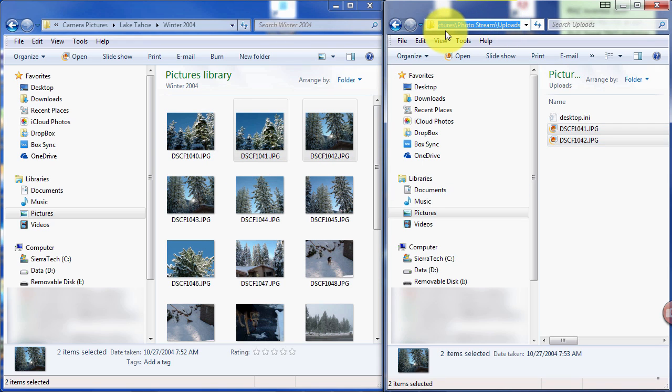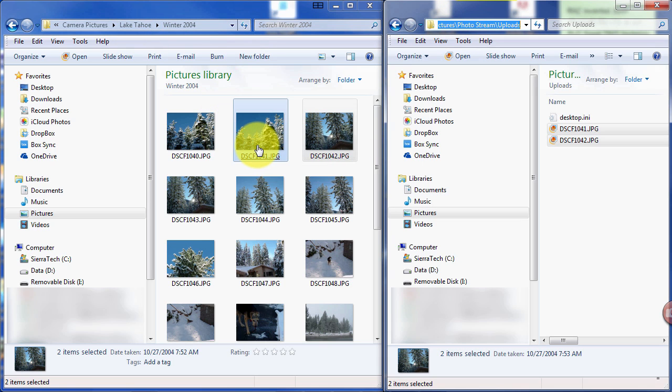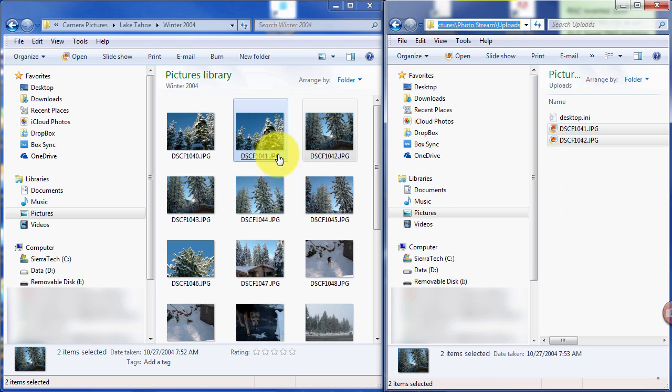See, this is in the Pictures folder and so is this. If I was to click and drag, it would simply move these pictures over to here. And I do not want to move them. I just want to copy them.